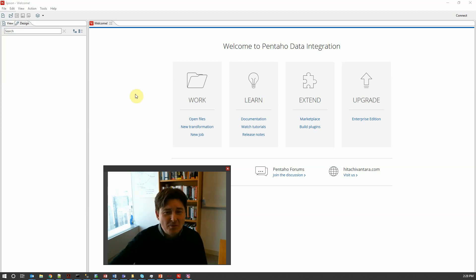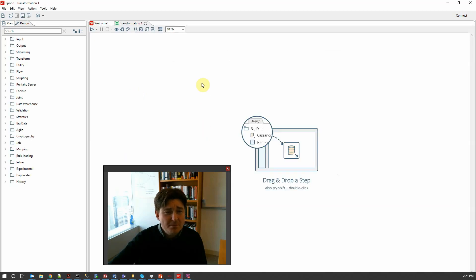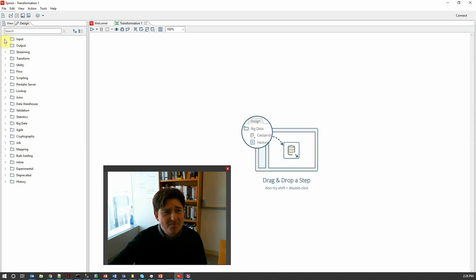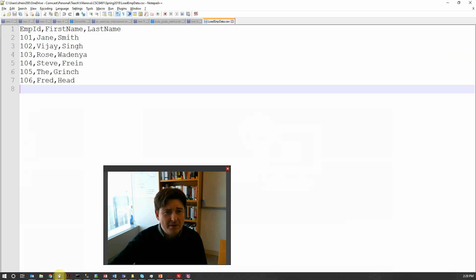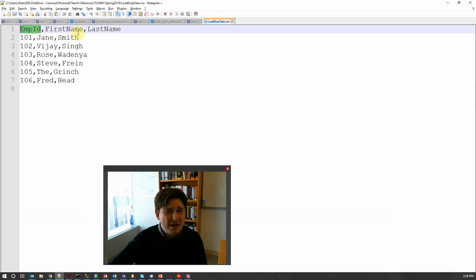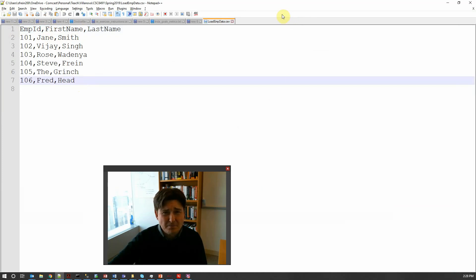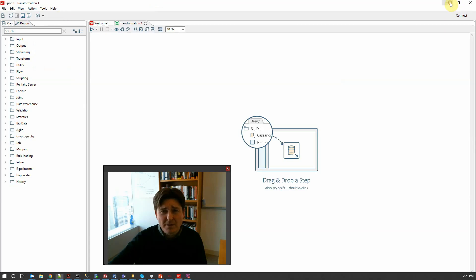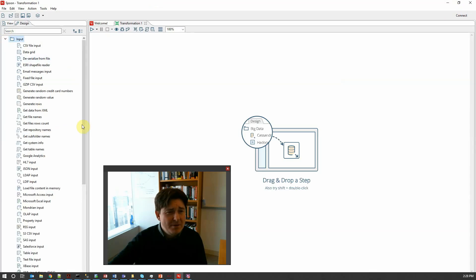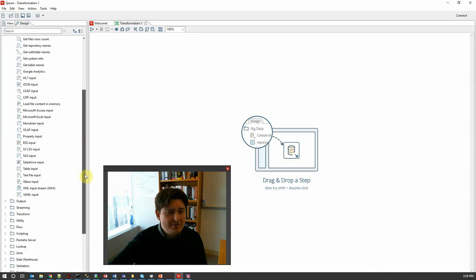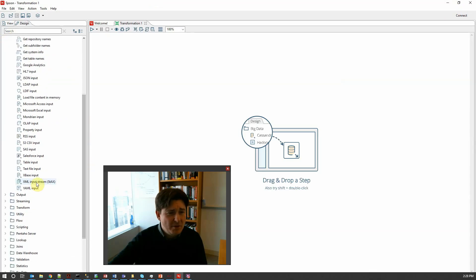So you can see that I have Spoon which is the Kettle EDI open on screen here and I'm going to choose new transformation and I get all these inputs, outputs and other design widgets on the left hand side here. So as I said I'm going to be taking data from a CSV file. Let's take a quick look at that. Here's the CSV file I'm going to be pulling data in from: employee ID, first name and last name and then data values associated with those.